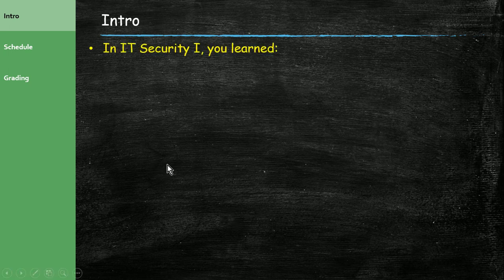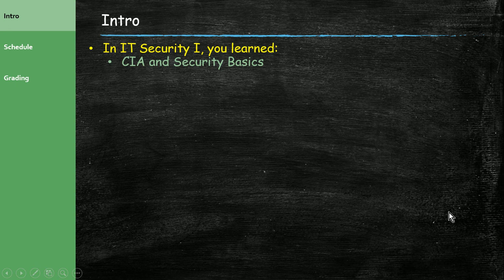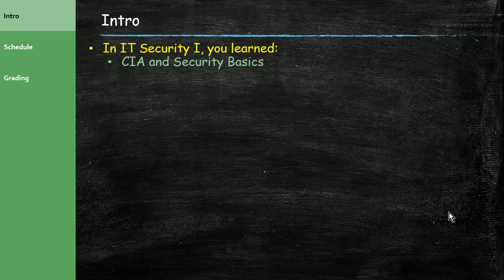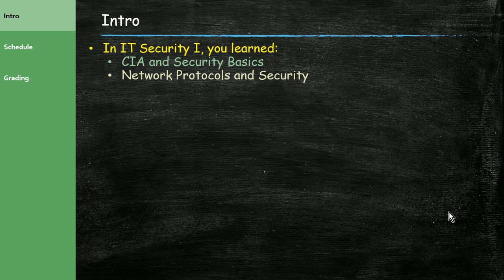In IT Security 1, you should have learned the following. You learned about CIA, not the government organization, but confidentiality, integrity, and so forth. You learned some security basics and got an overview of IT security in general. Then you learned about network protocols, a little bit about TCP/IP and how that affects IT security.